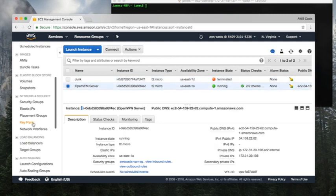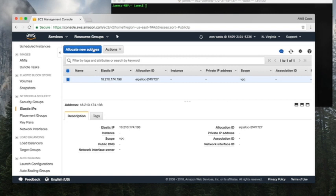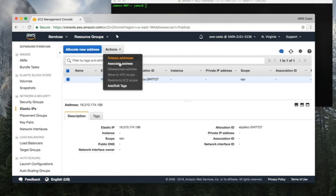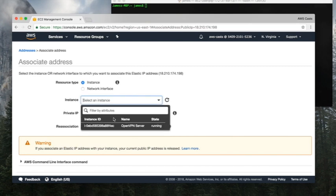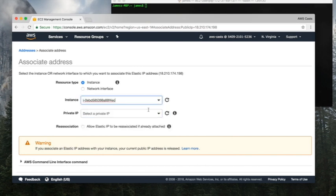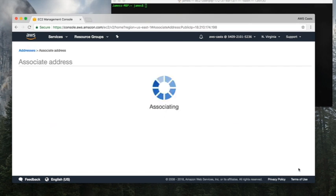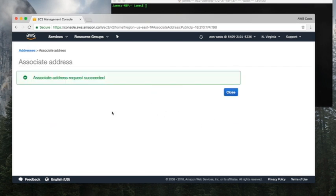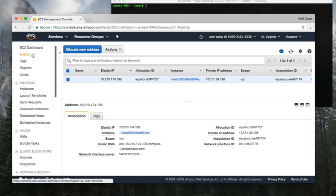We'll go back and associate this elastic IP address with that instance. Click on the instance that you want and hit associate, and it succeeded. I'm going to copy this IP address because I will need it.